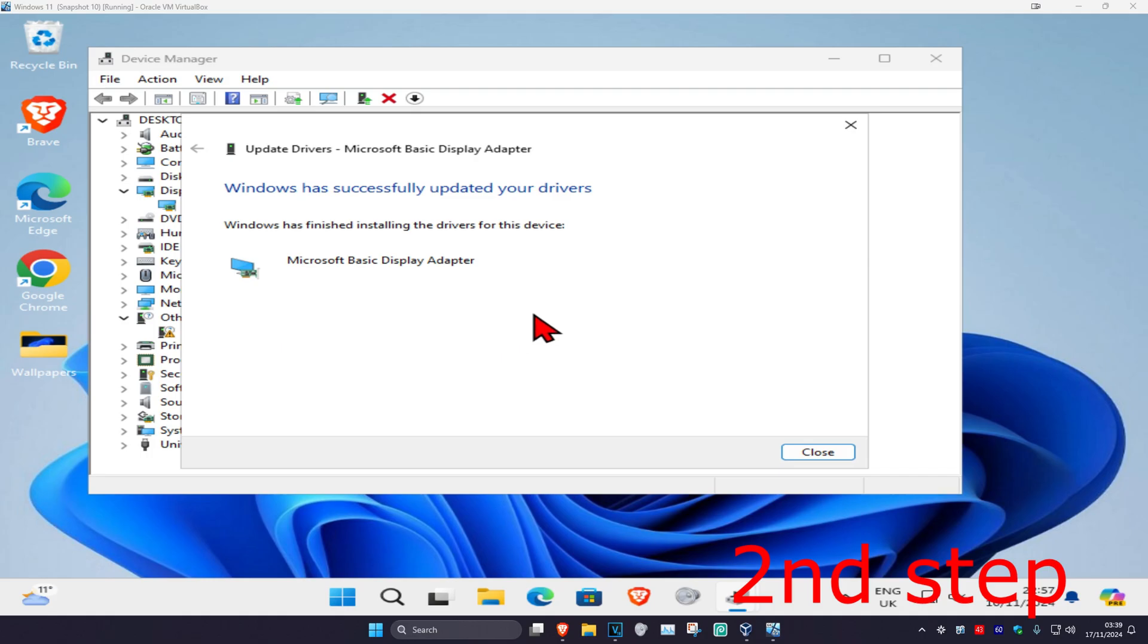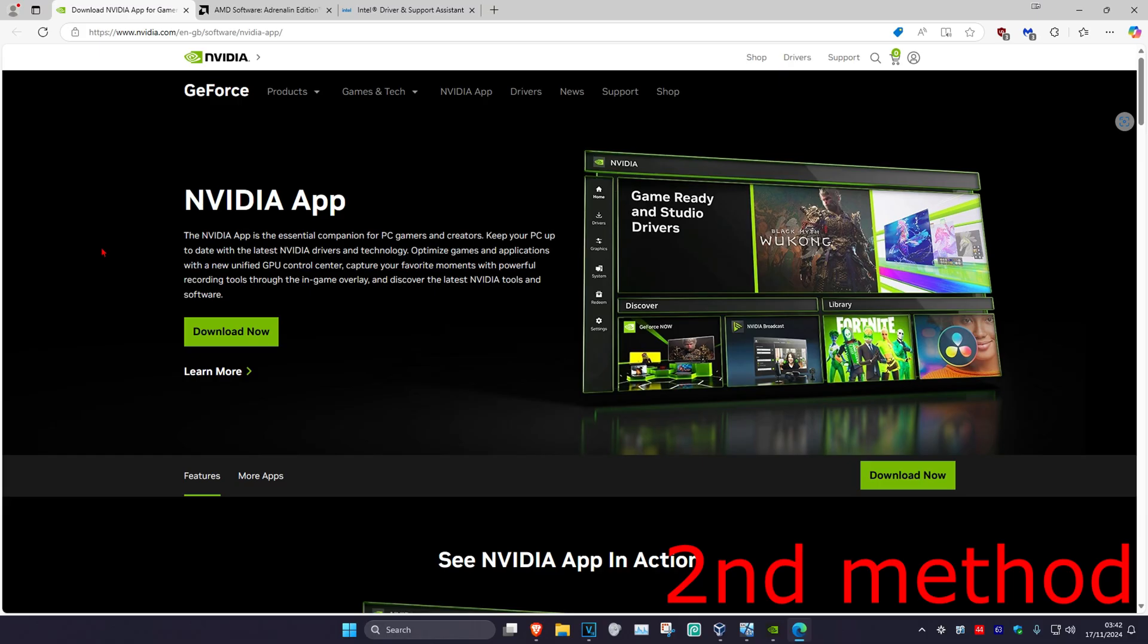Another thing you could also do is head over to the manufacturer's website of the device that you want to install the drivers for. For example, let's say you want to update either your NVIDIA graphics card, AMD graphics card, or Intel graphics card.